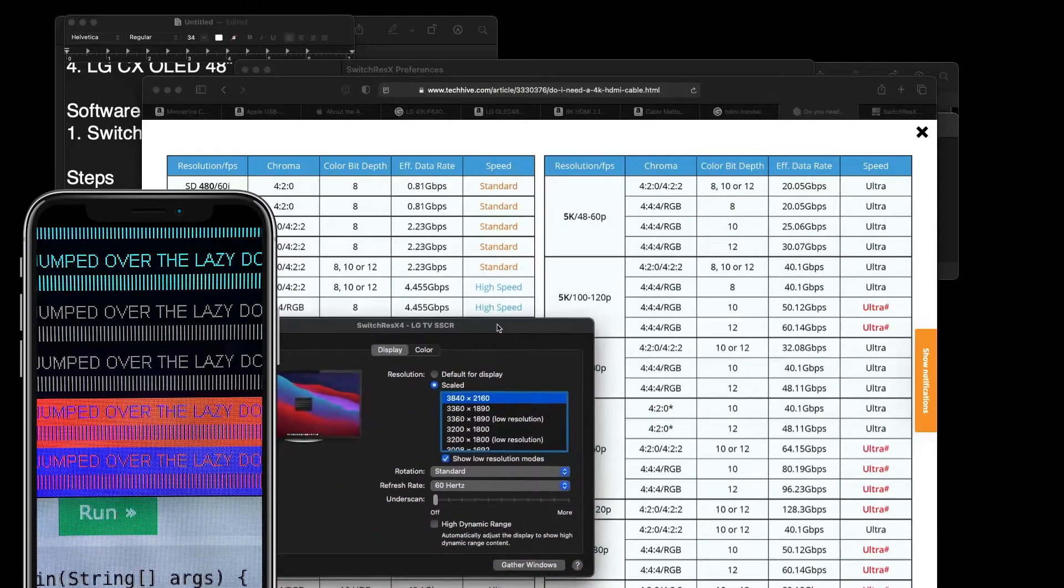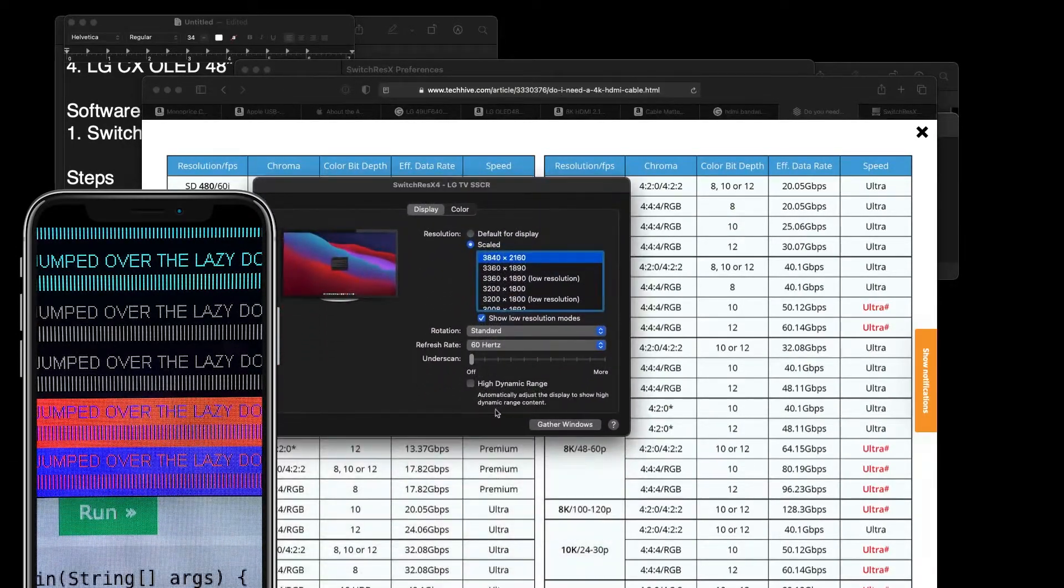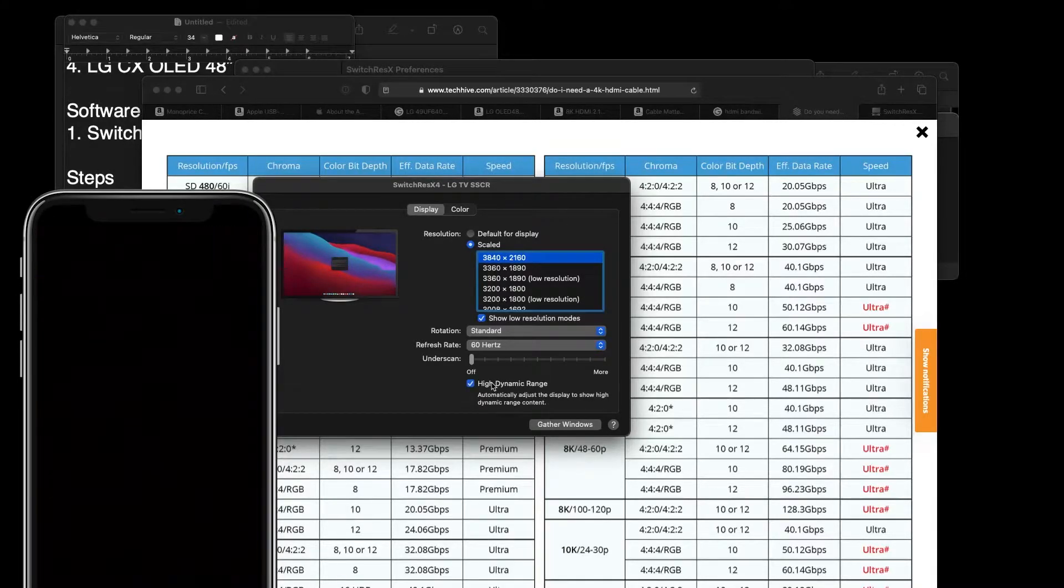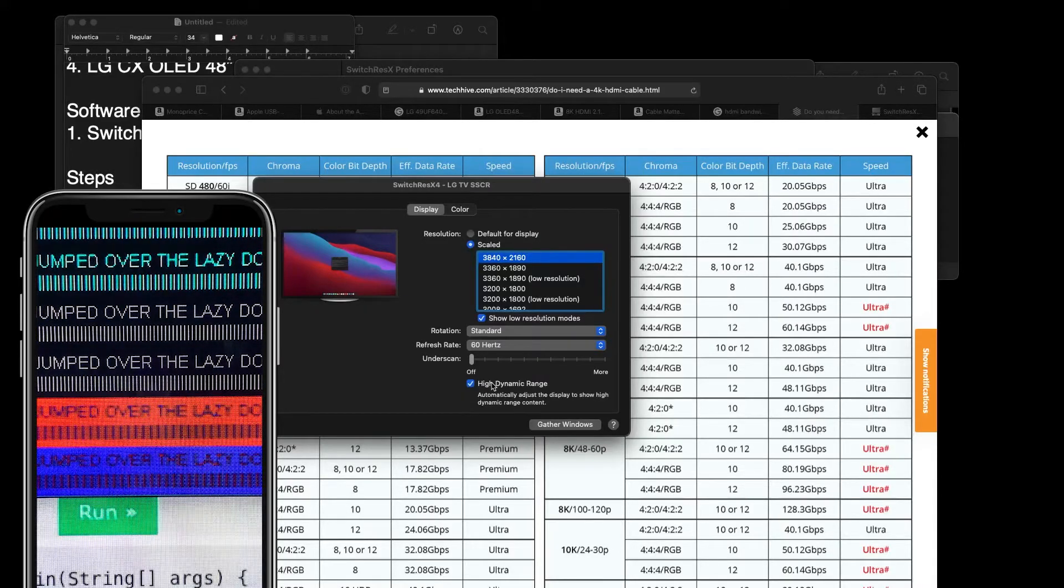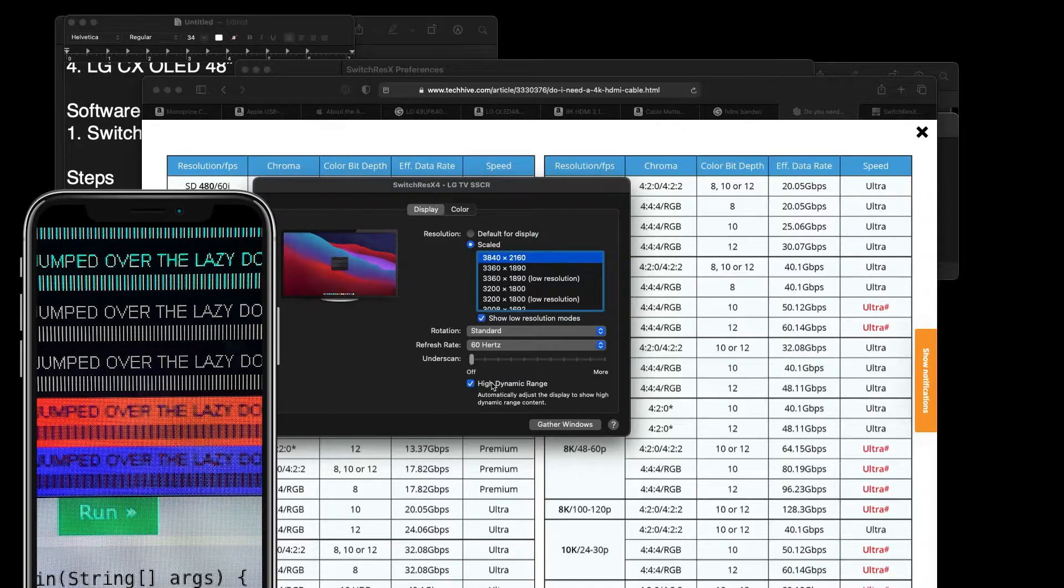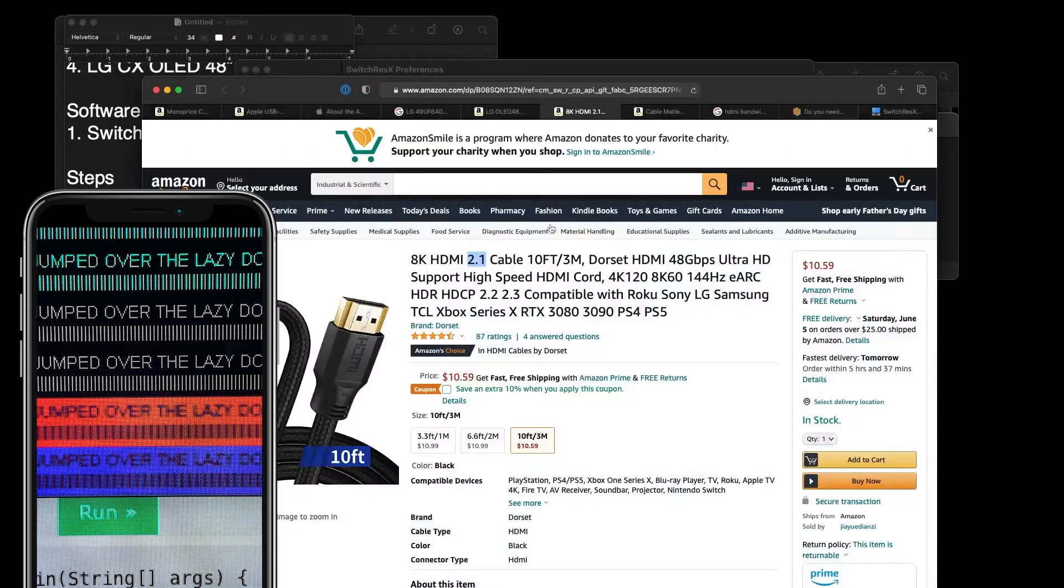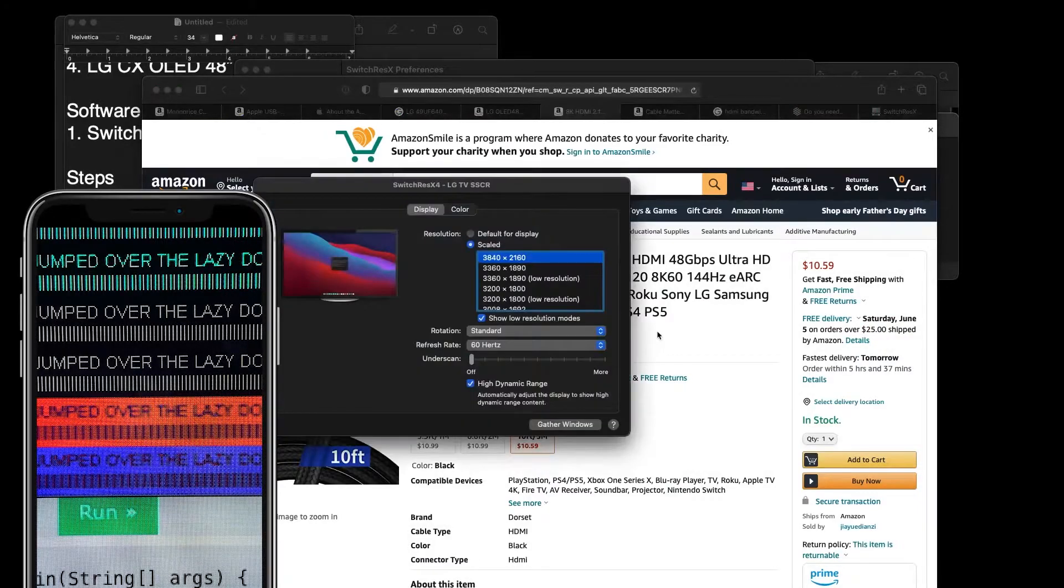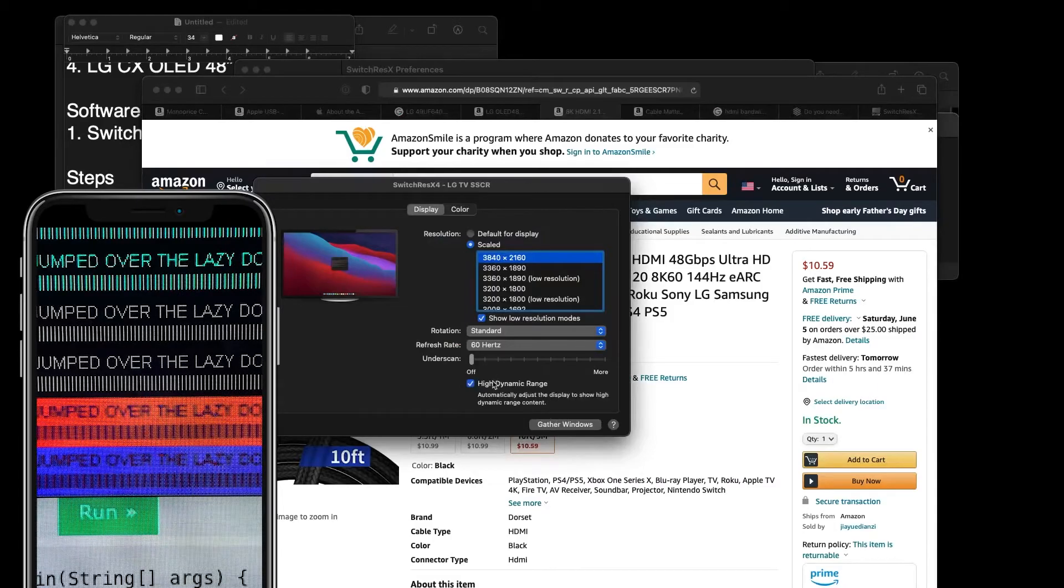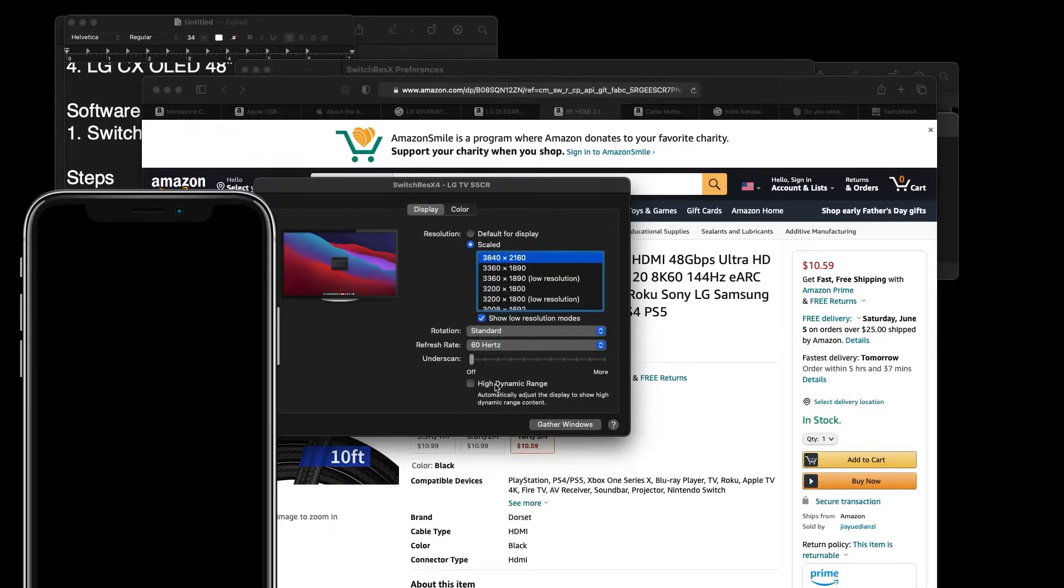Now, one thing I also tried is I tried clicking this high dynamic range option, but it doesn't seem to work. Yeah, look at that, it's ugly now. I tried it with this cable too and it doesn't... I don't think it worked. But that's okay, 60Hz at 4K without high dynamic range is good enough.